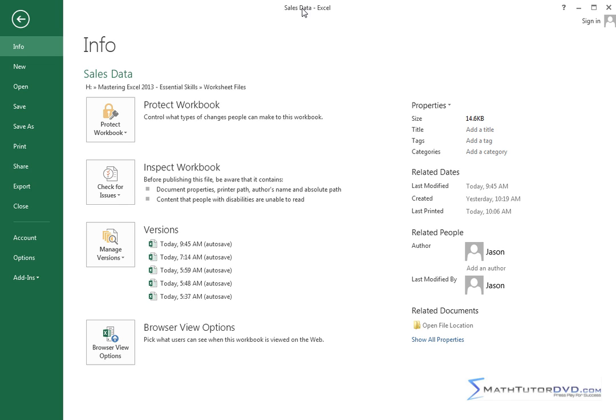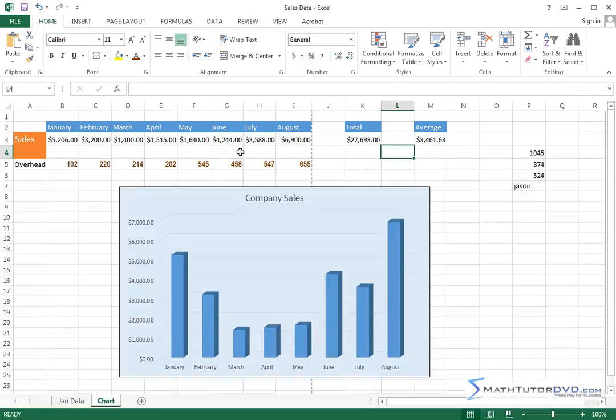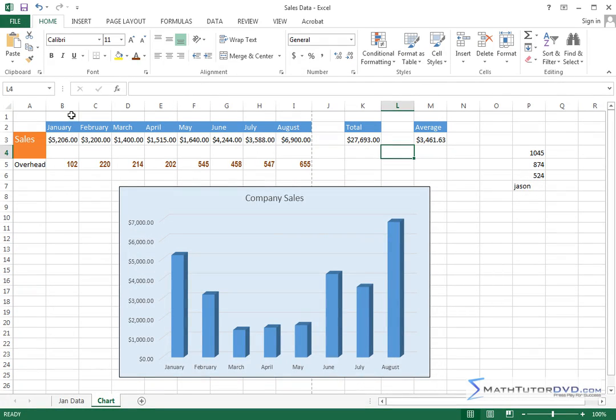All right. Now, this particular file already has a name. I've already named this file SalesData. That's why that's up here. So if I've made a change and I need to go ahead and save it, then I can hit the Save button right from there, which does exactly the same as clicking this Save button that's always on the Quick Access Toolbar.